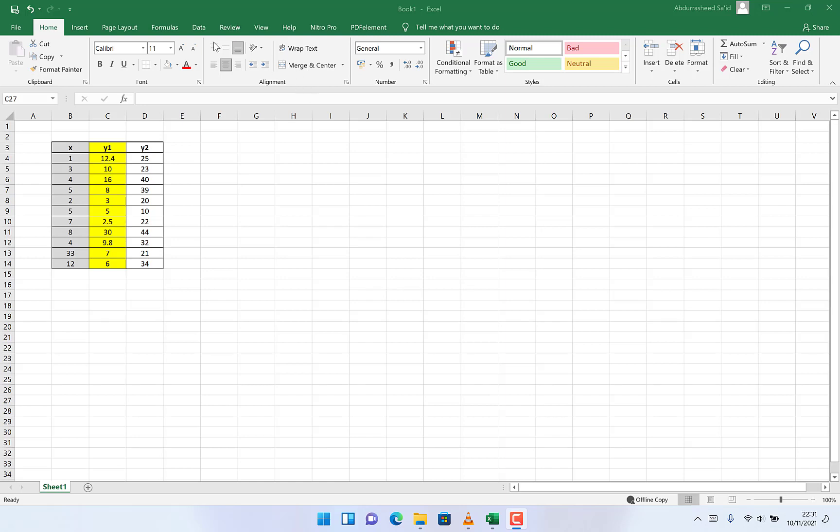Hello guys and welcome to Epic Mentorship. In today's video, I want to share with you how to add a second y-axis in your plot. Assuming we have a given data, we have our x-axis located over here on column B.